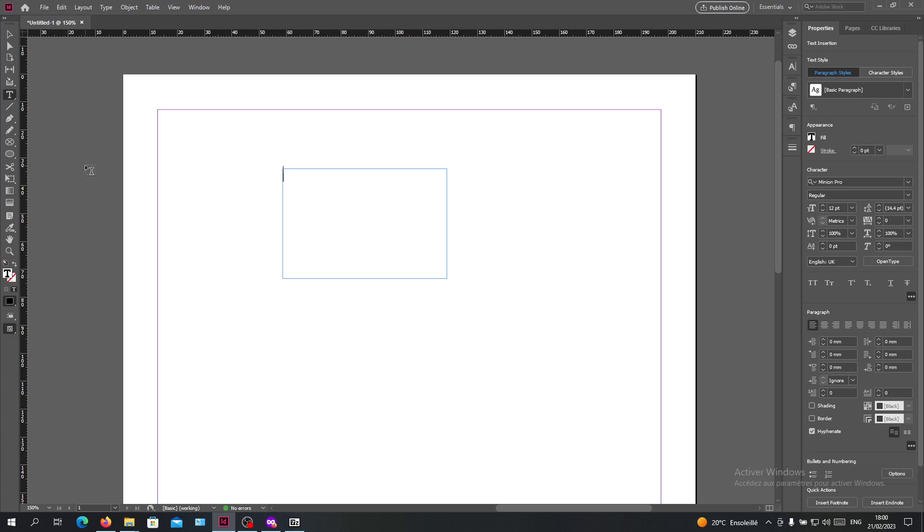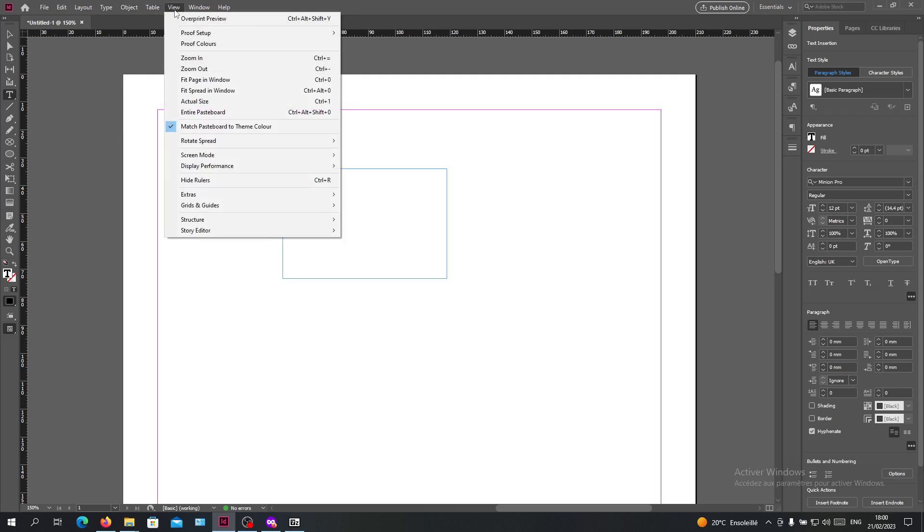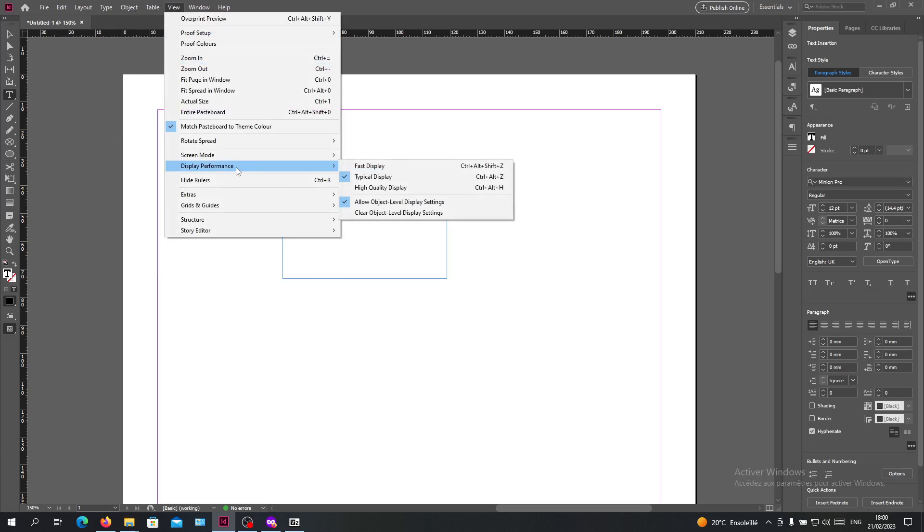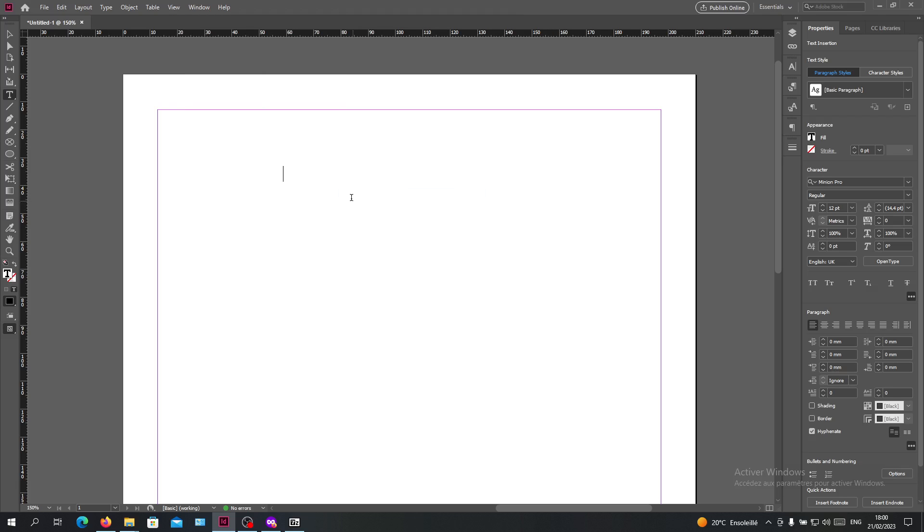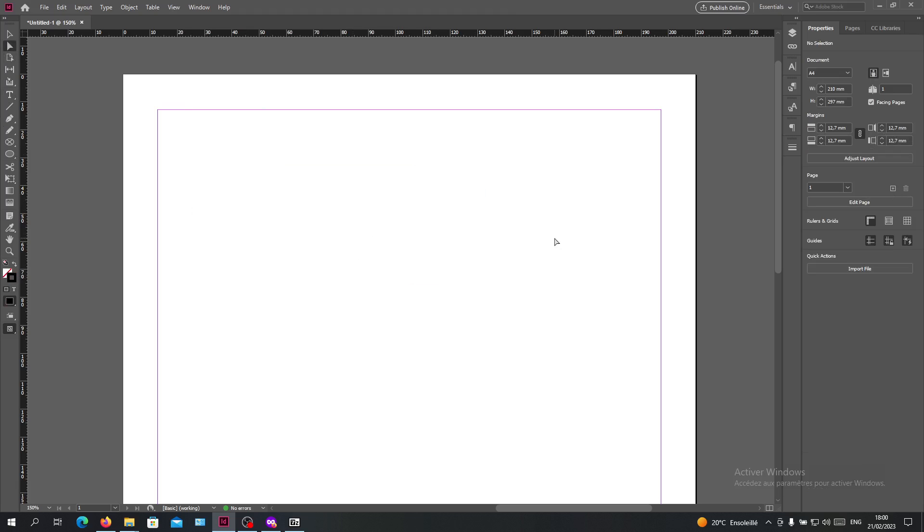I'm heading to the View menu, search for Extras, and the first one is Hide Frame Edge. As you can see, all my frames are now hidden.